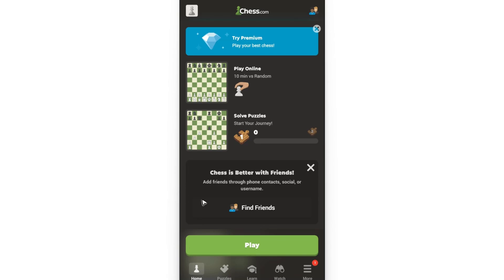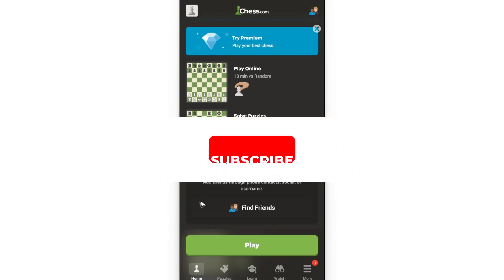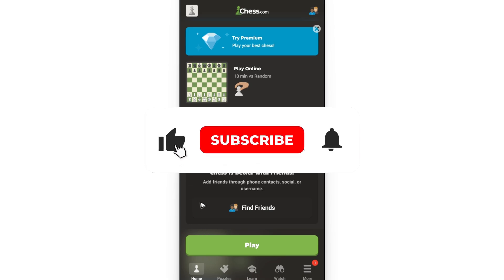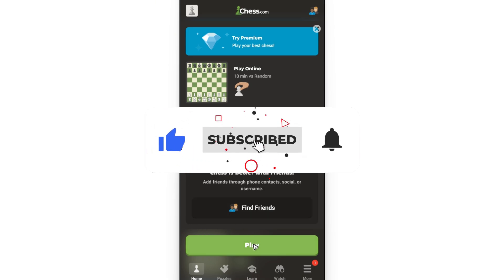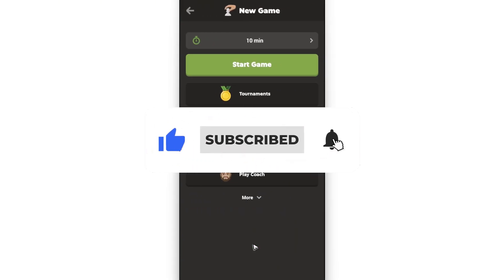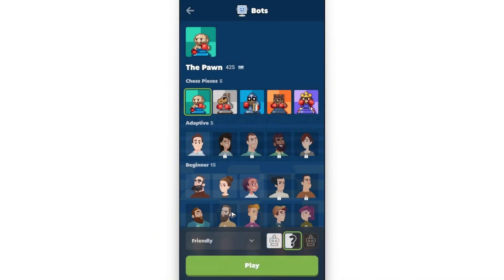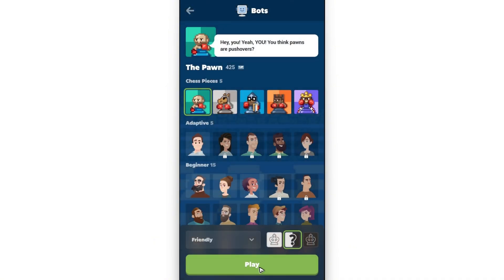Welcome! In this video I'll show you how to draw arrows on chess.com mobile. If you find this video helpful, please leave a like and subscribe to the channel for more tutorials.